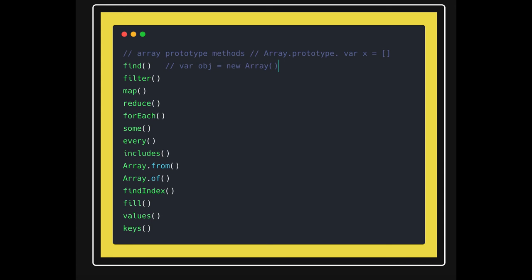Okay, so let's talk about these one by one. Find is to find an element, filter to filter the data based on some criteria and give you a new set of array. It is not going to change the existing array. Similarly, map is used for iteration and changing the values.